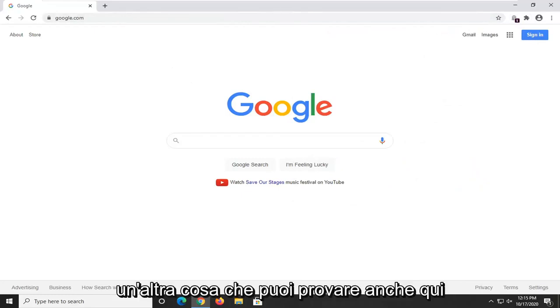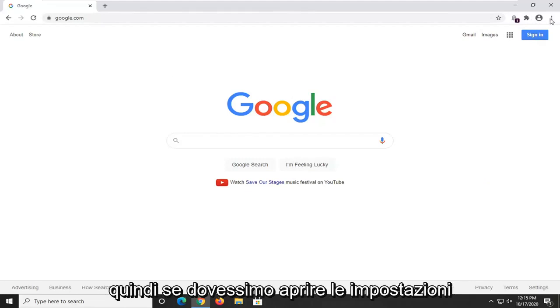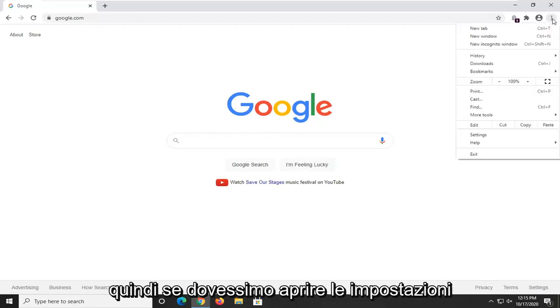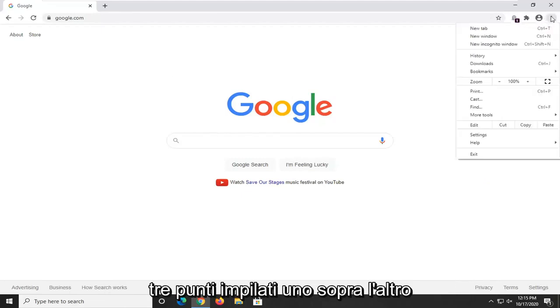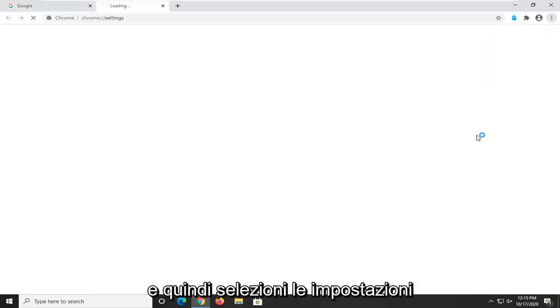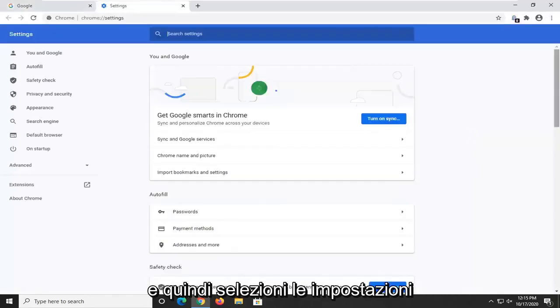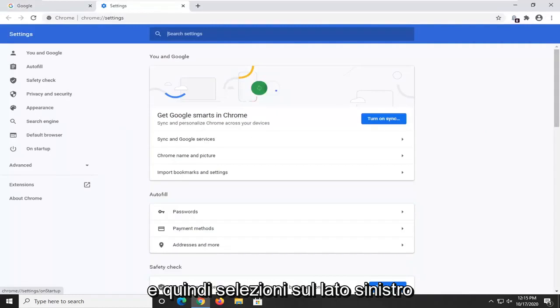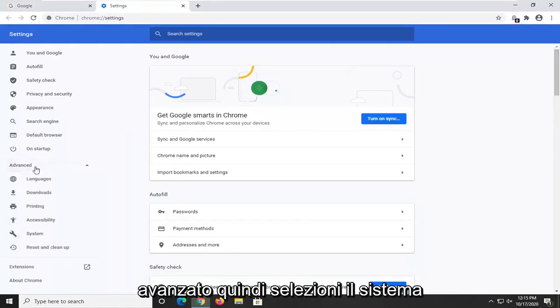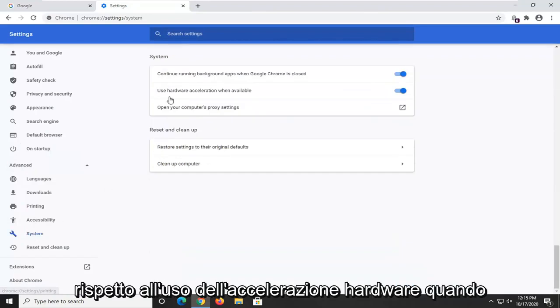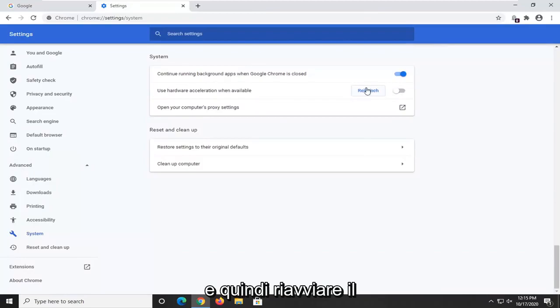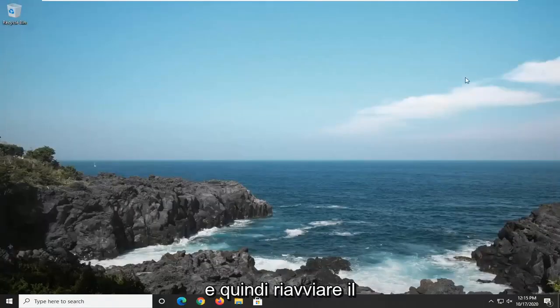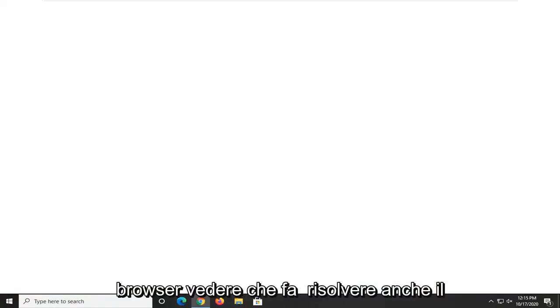Another thing you can try here too would be to turn off hardware acceleration. So if we were to open up the settings icon, three dots stacked on top of each other, and then you select settings and then you select on the left side underneath advanced, then you select system versus use hardware acceleration when available, just toggle that to the off position and then relaunch your browser again to see if that does resolve the problem too.